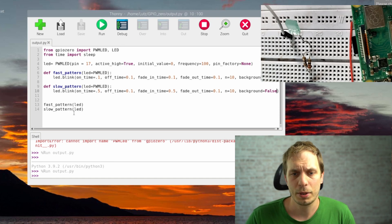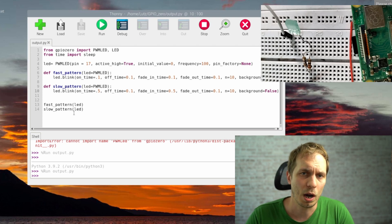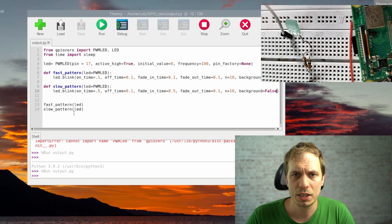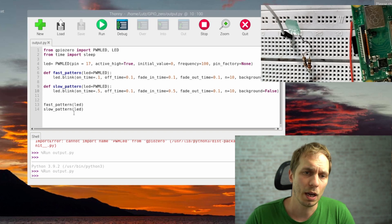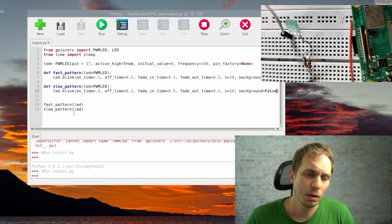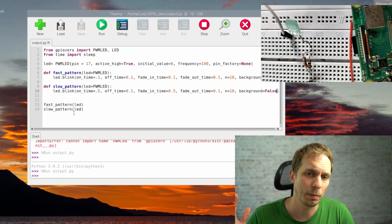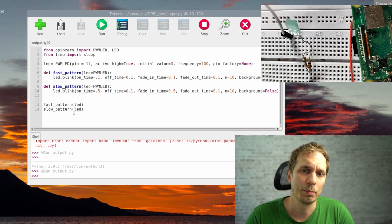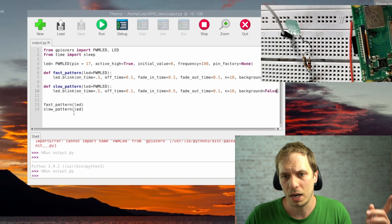That's everything you need to know about Python GPIO output devices. Next time we'll talk about input devices. I hope you learned something from this video. If you liked it, there's another video and a playlist linked here. See you next time. Goodbye.